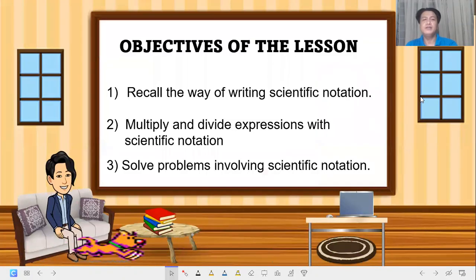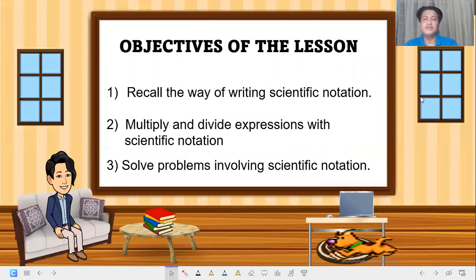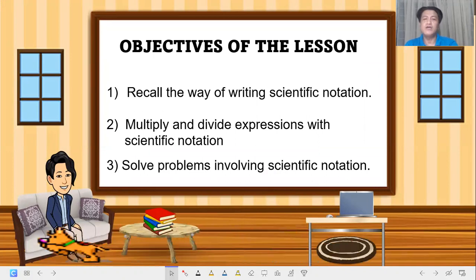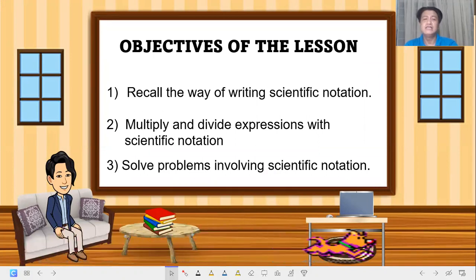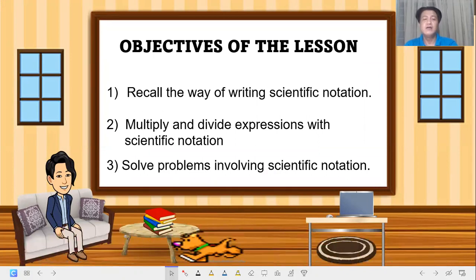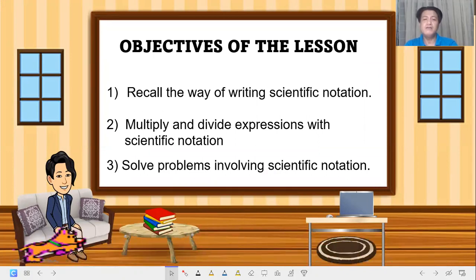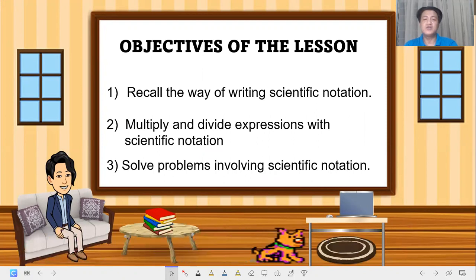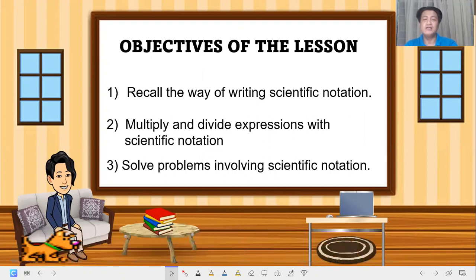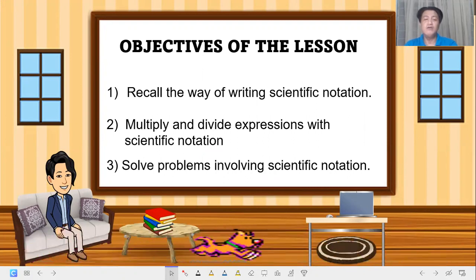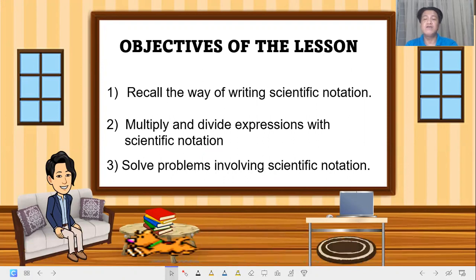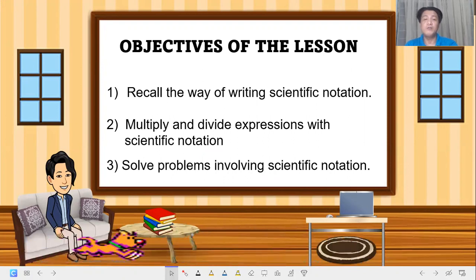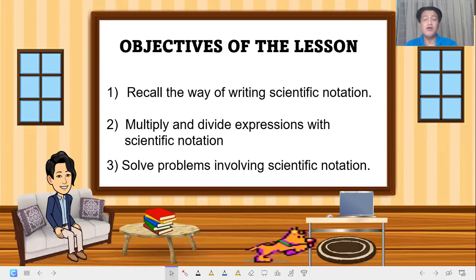So we have our objectives for the lesson. First, recall the way of writing scientific notation. Second, multiply and divide expressions with scientific notation. And last, solve problems involving scientific notation. These are the things you need to learn or master this week.